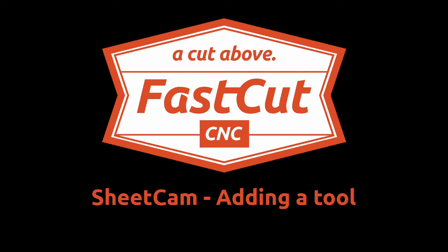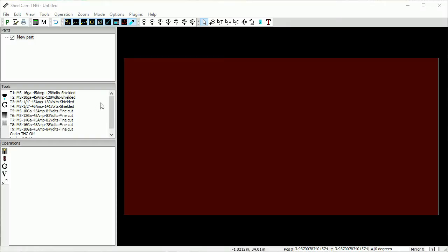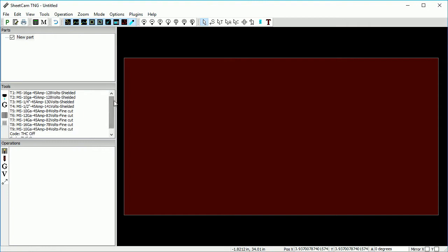In this video, we will cover adding a tool in SheetCam. The tools in SheetCam allow you to save your cutting parameters, helping to achieve good cuts every time.